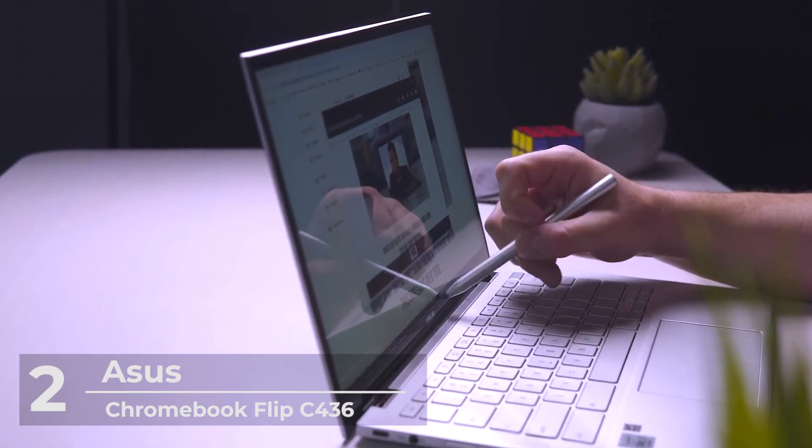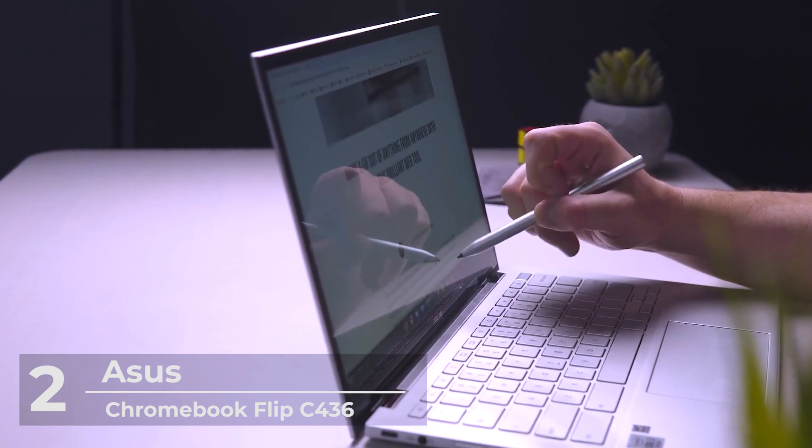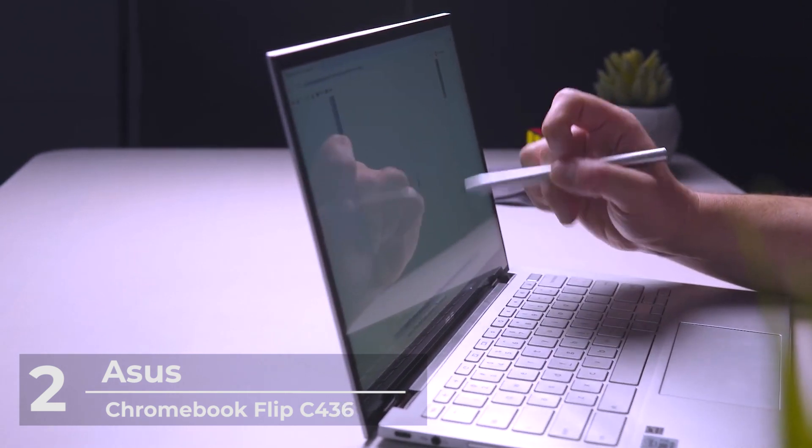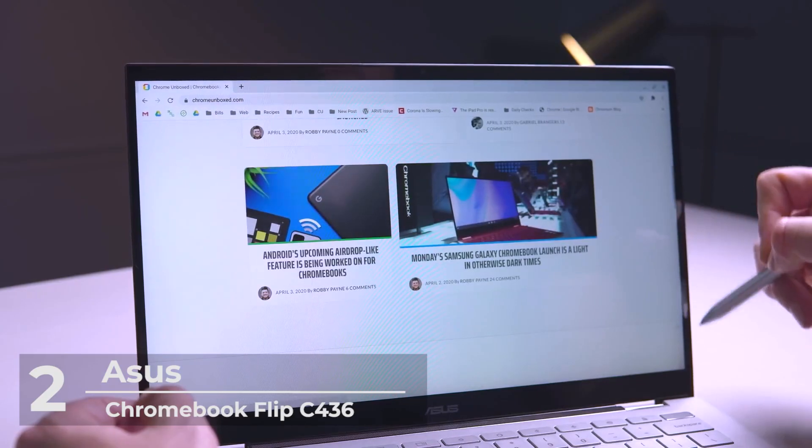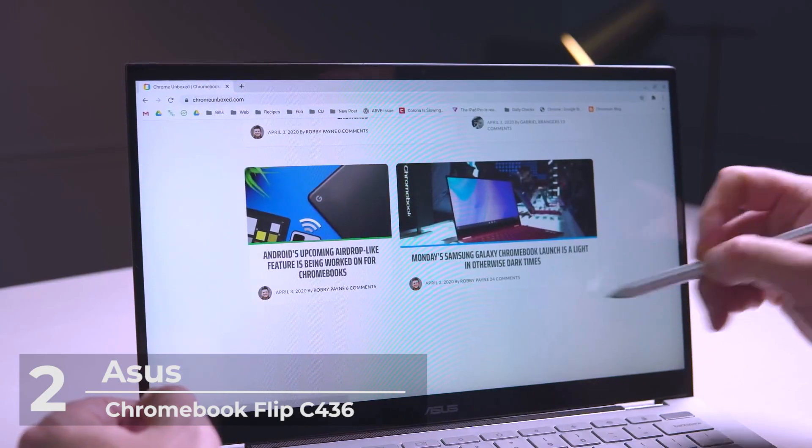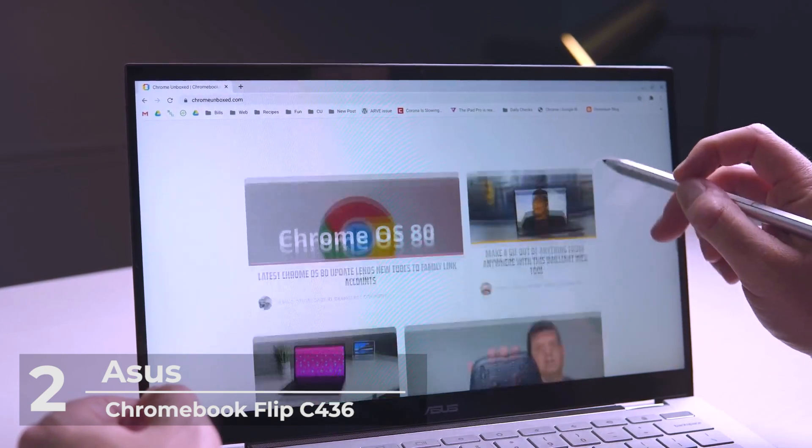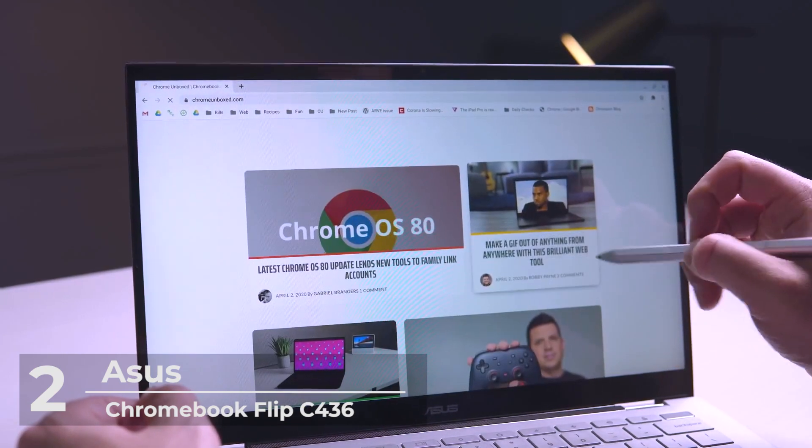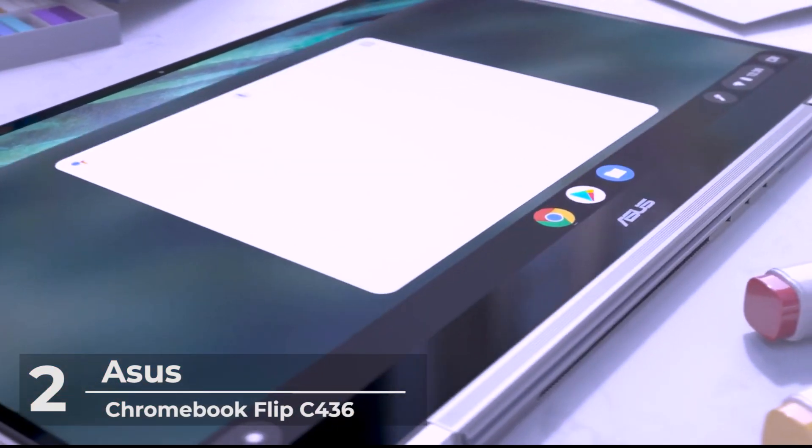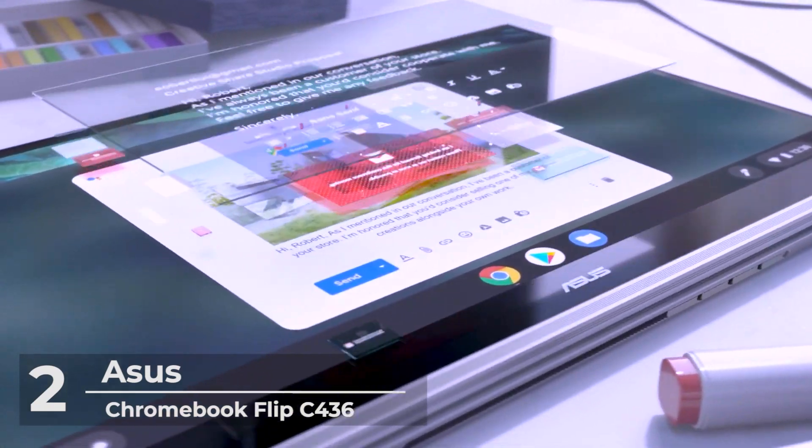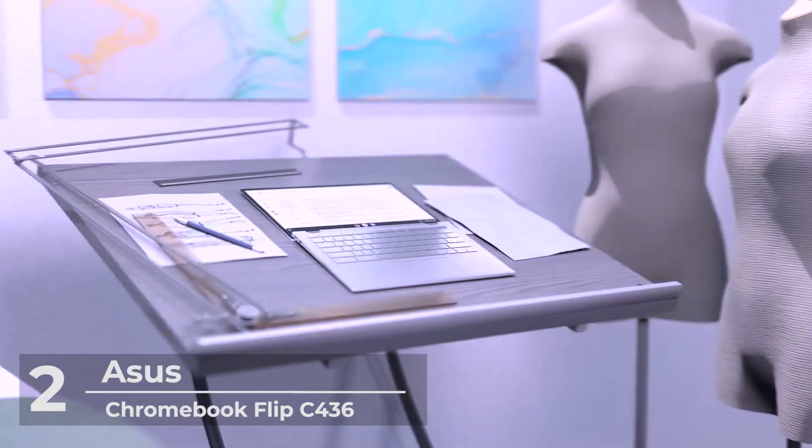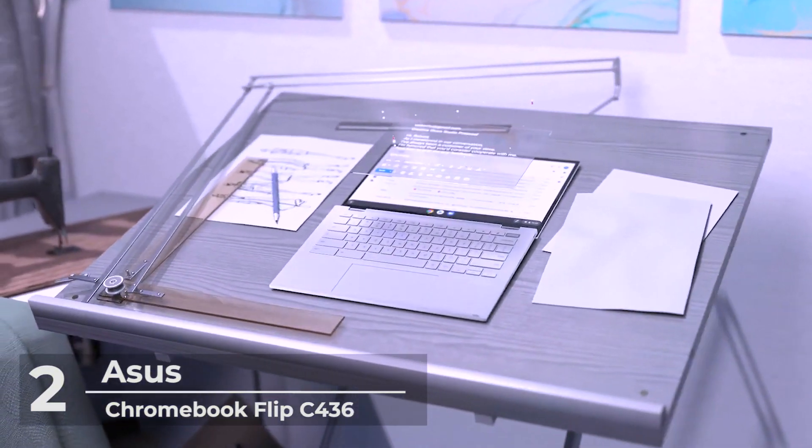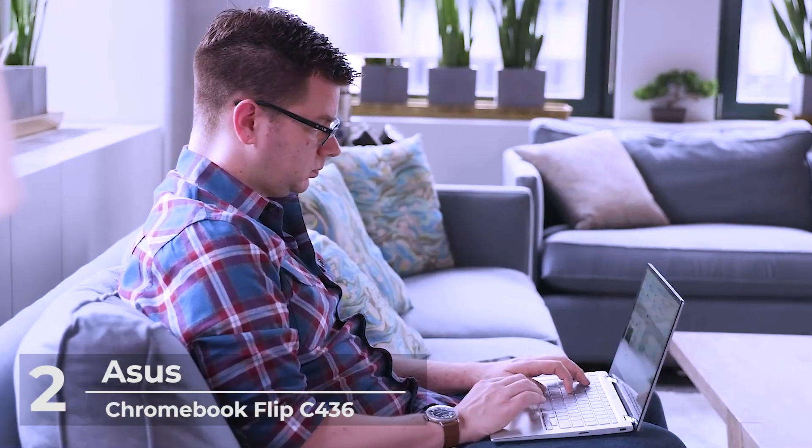While this device can be used as a tablet, it does not have a detachable keyboard. Instead, it has a 360-degree hinge that can help you manipulate the Chromebook into any position you want. Despite this, this Chromebook is quite durable and also portable.